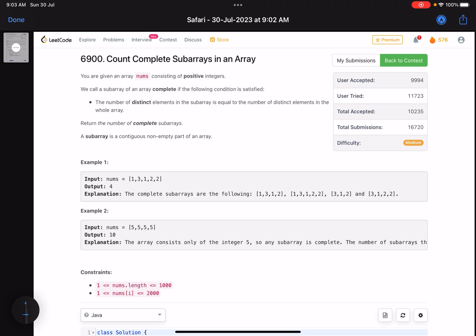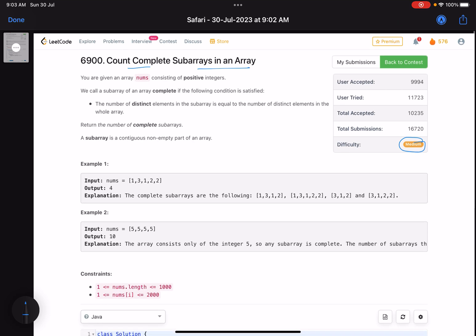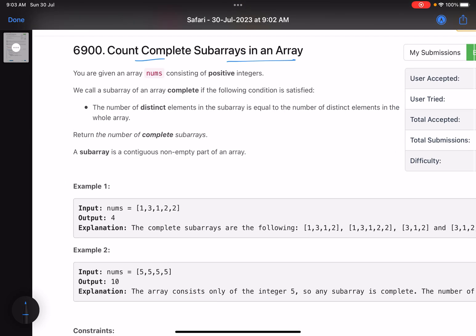Hello everyone, hope you are doing well. In this video we'll discuss the second problem of LeetCode Weekly Contest 356 — a medium level problem, and I would say it's on the easier side. The problem name is 'Count Complete Subarrays in an Array.'